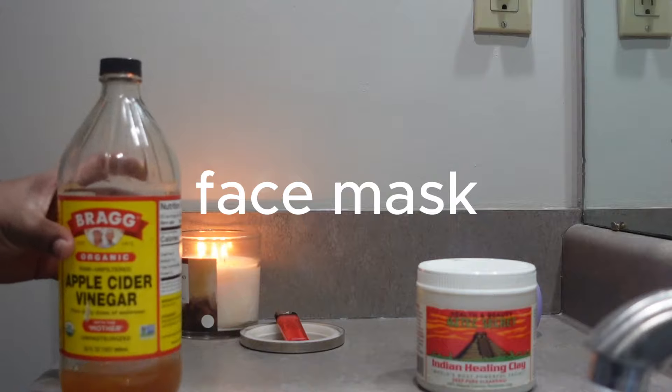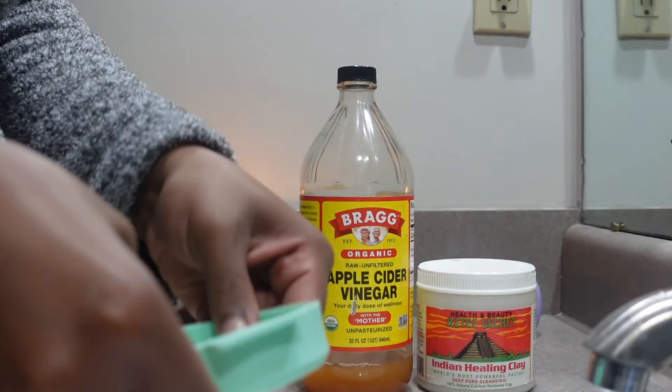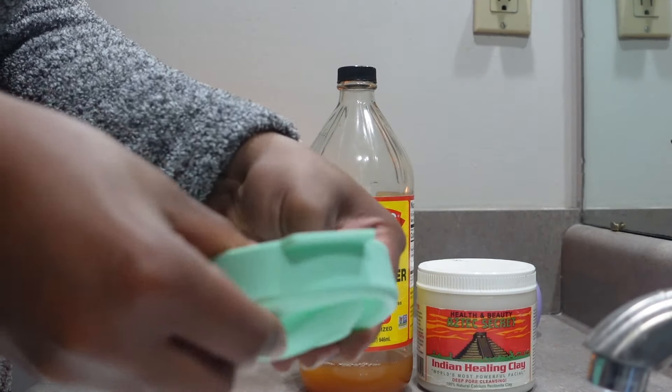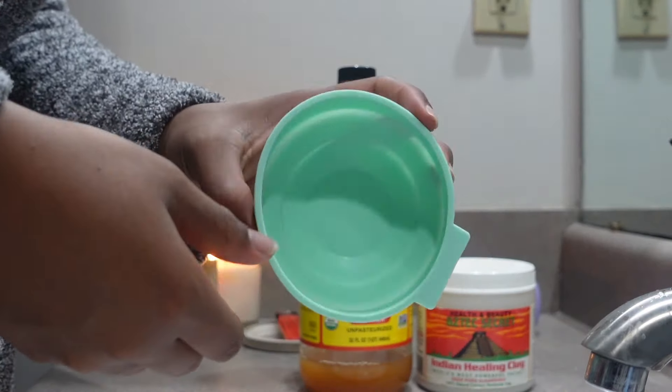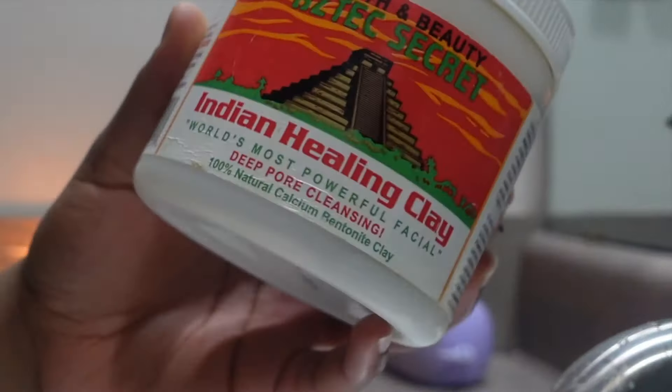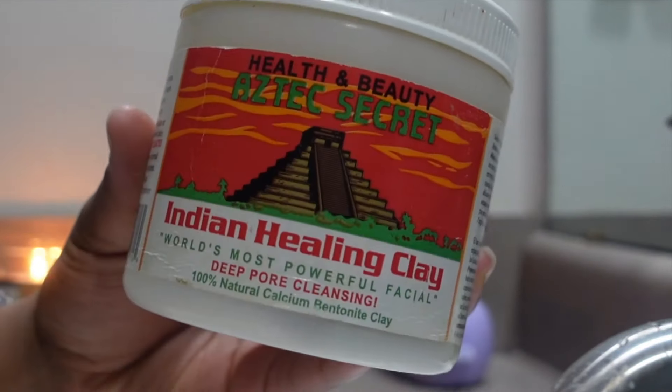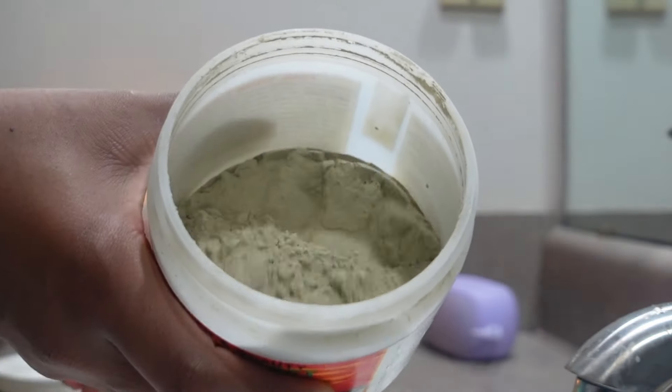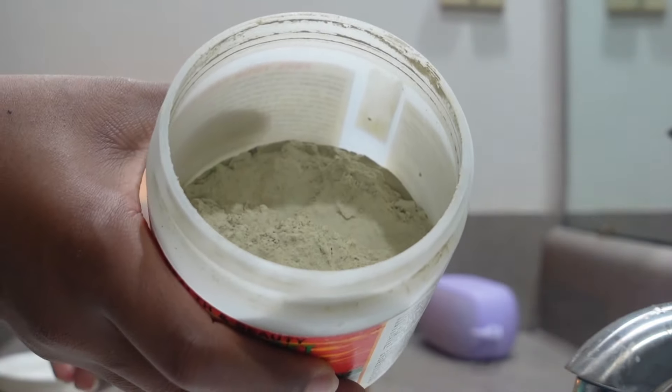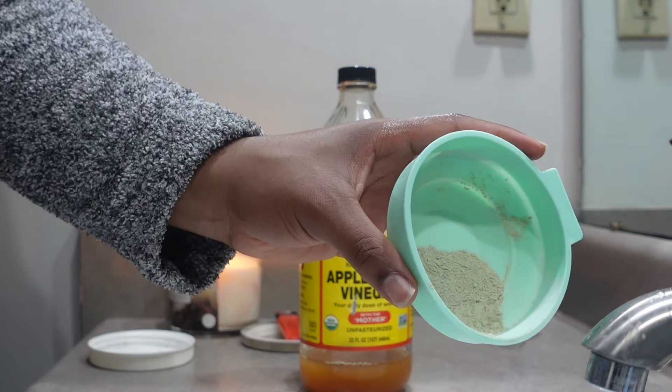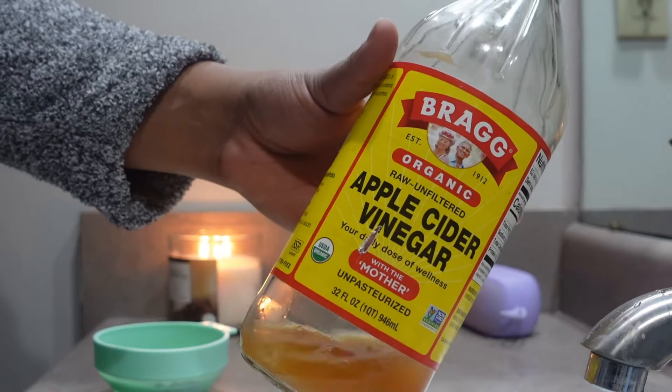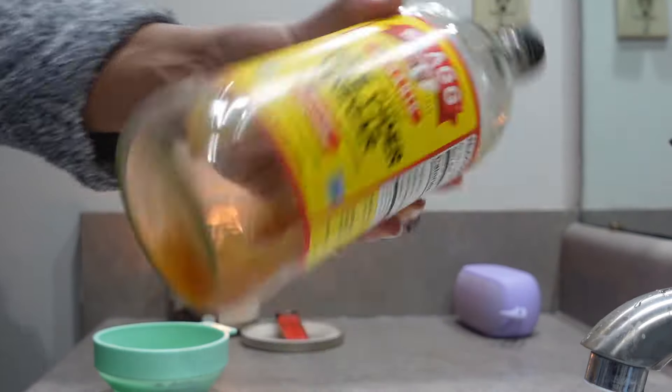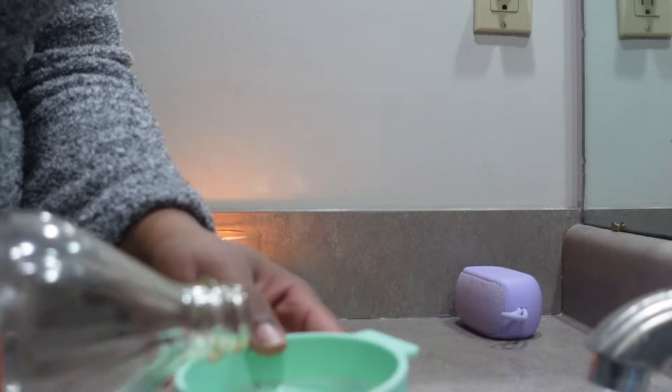Now I'm going to apply my mask. I'm just doing a DIY mask. I'm using Indian healing clay, apple cider vinegar, and a little bit of water. So I'm putting the clay in first and then I kind of just eyeball it but you don't need a lot for your face. Then I'm putting the apple cider vinegar in and just a touch of water to kind of dilute the apple cider vinegar.